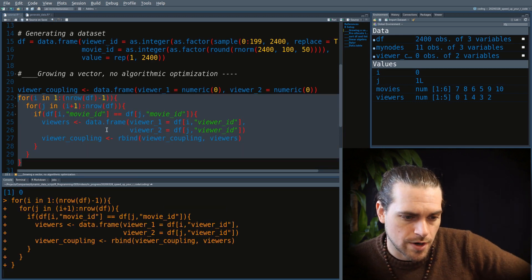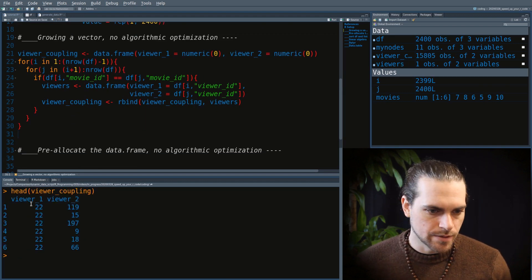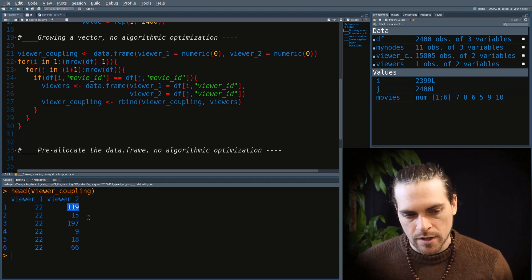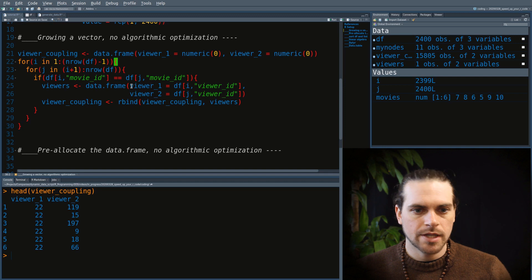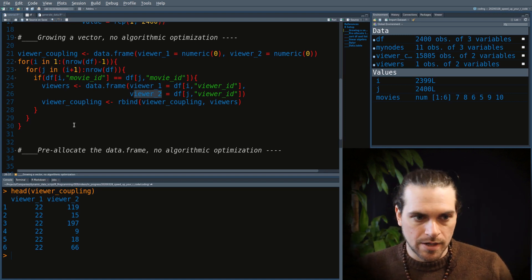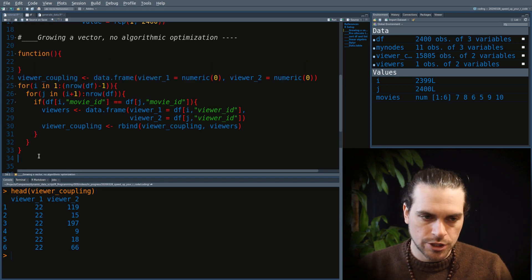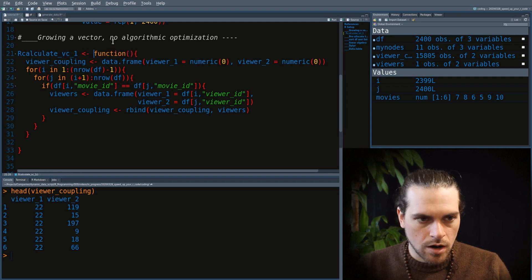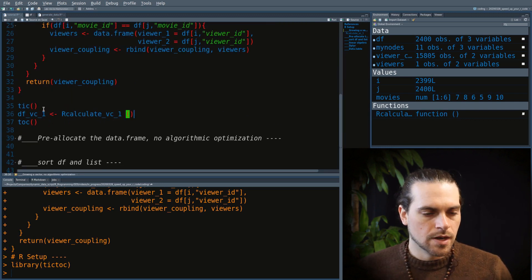It finished. We have both columns defined — viewer 22 is paired with viewer 119, but a viewer may appear more than once. We still need to aggregate all those pairs. This process took more than a minute and is very slow. We will now wrap everything into a function called r_calculate_vc1 and use the tictoc package to measure time properly.